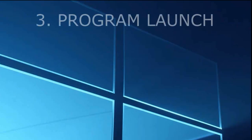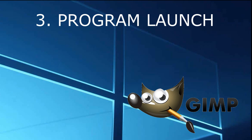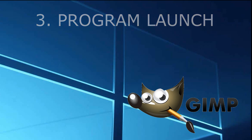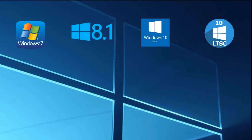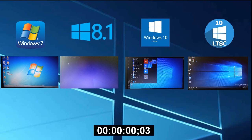The third test is the launch of the program. Working with a computer, we use different programs. And it is important for us that they quickly start and work. How the same program will run on different systems? I will use the GIMP program. This is a free alternative to Photoshop. It takes long time to start, loading into RAM many different small files with libraries and fonts. We will make several launches in each system and determine the best results. Let's go.